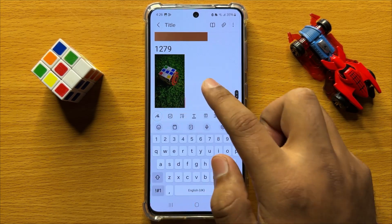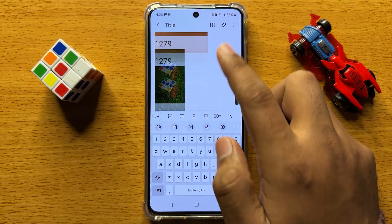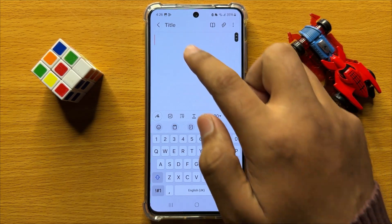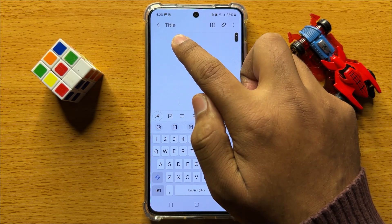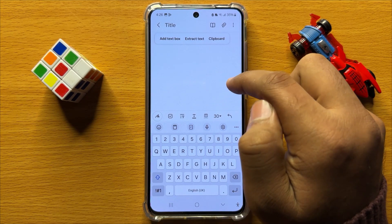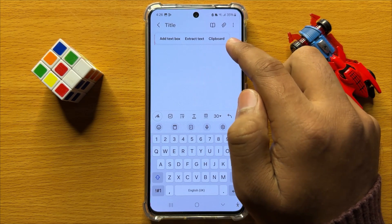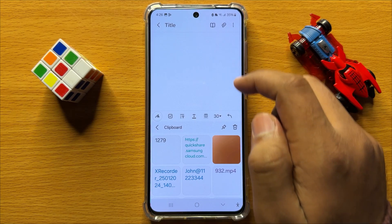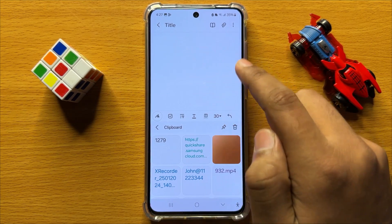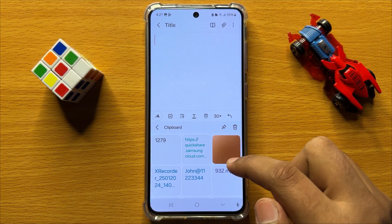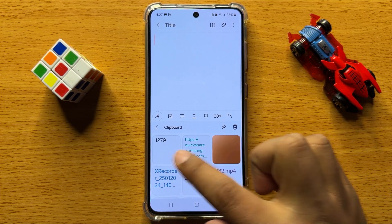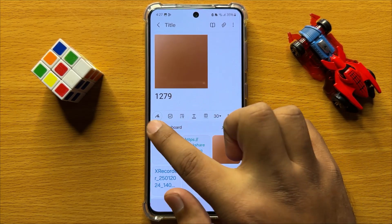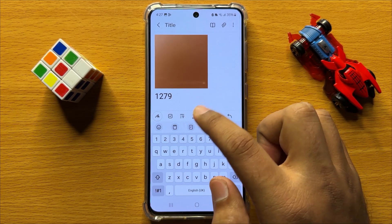The second way is to press and hold on a text area and then click on Clipboard. This will also open the clipboard for you to paste a picture or text.